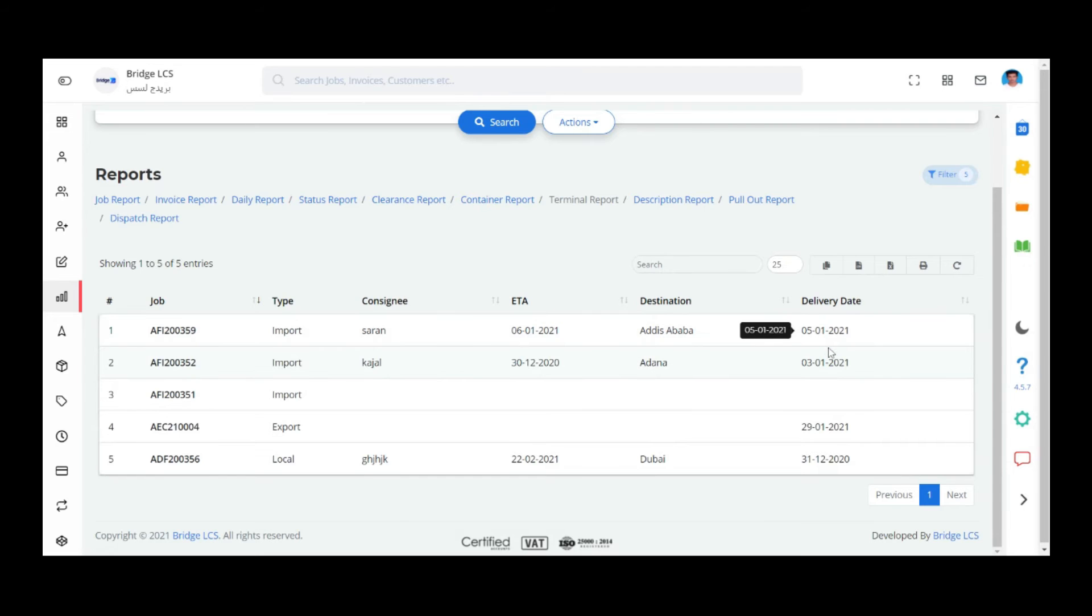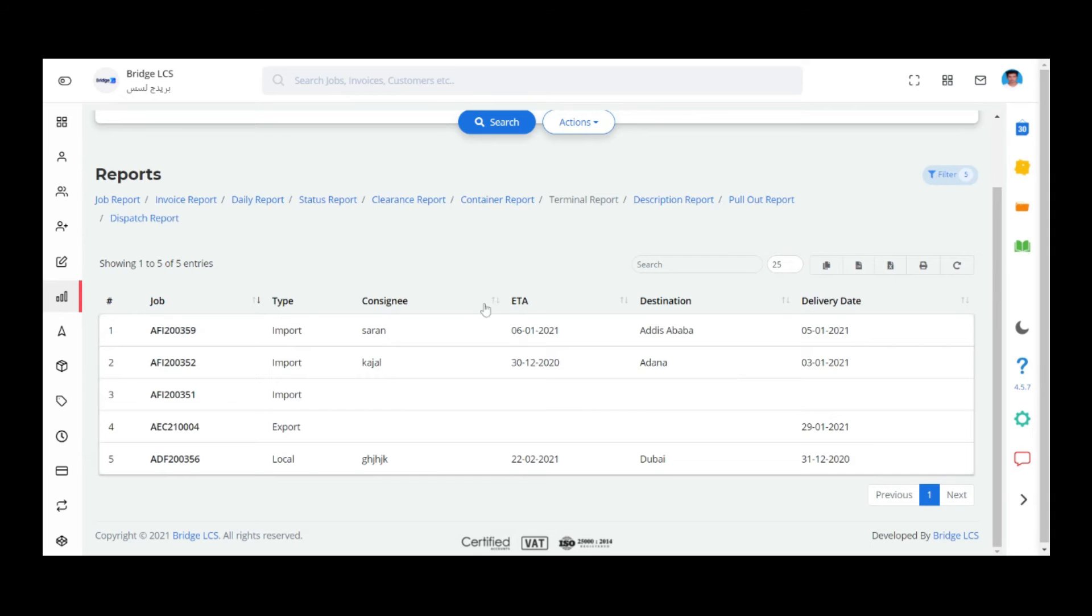You can filter the data using the sort button given here. Numerical data can be sorted in ascending order and text data can be sorted alphabetically.